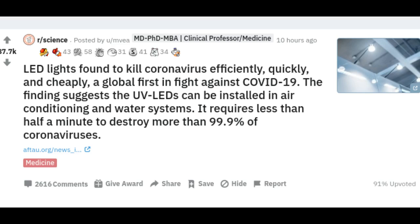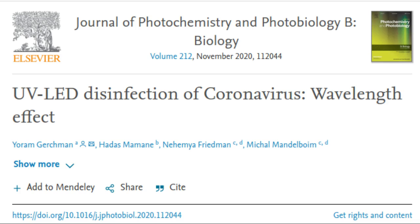This is the first study conducted on the disinfection efficiency of UV-LED radiation at different wavelengths or frequencies on a virus from the family of coronaviruses. The article was published in the Journal of Photochemistry and Photobiology.